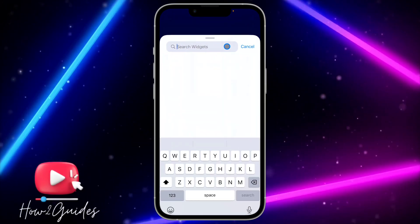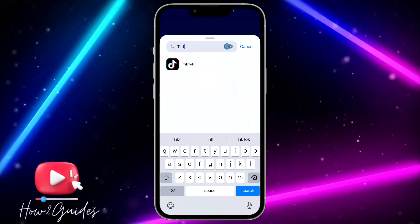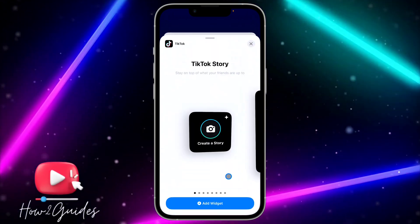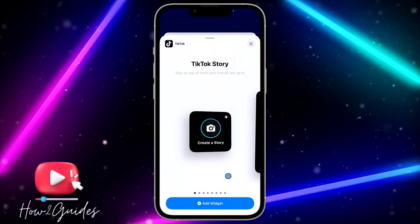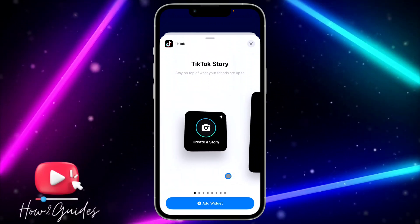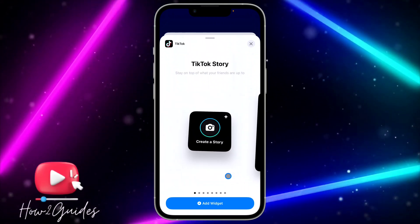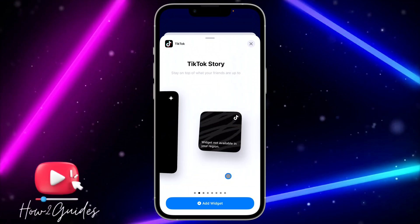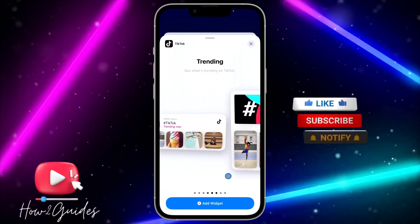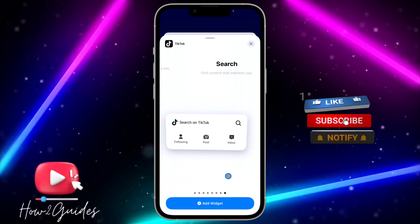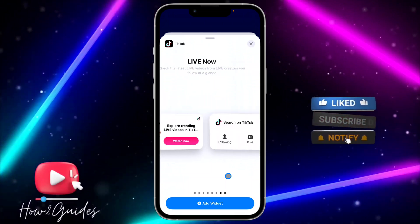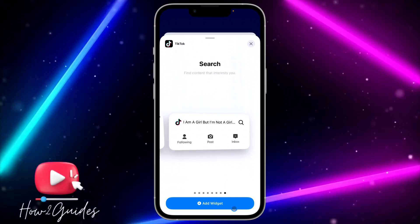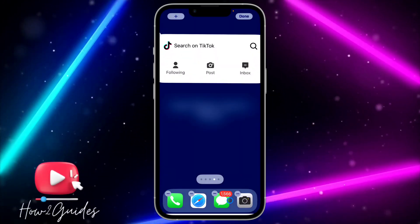Once you search for TikTok, just select TikTok and you're going to see different TikTok widgets that you can add. You can add a small 'Create a Story' widget, a large 'Create a Story' widget, and various other options. Select any one you like and click 'Add Widget' to add it to your home screen.